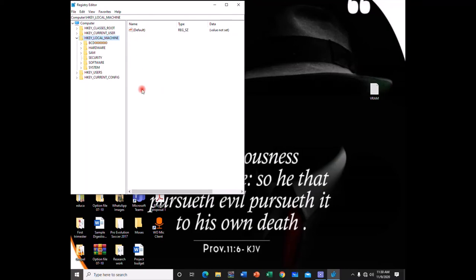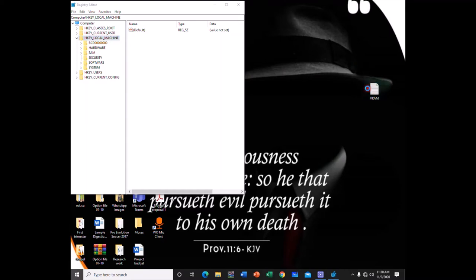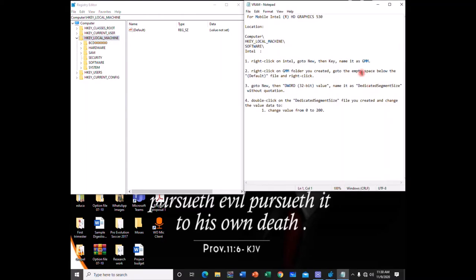Now if it opens, we are going to follow a set of procedures which I have already created. So I'll open it up. Alright, so you go to HKEY_LOCAL_MACHINE. That is where we are. You will click the arrow by it.